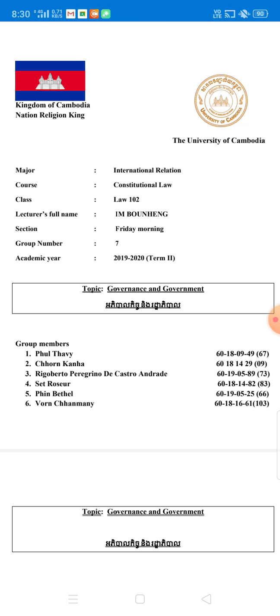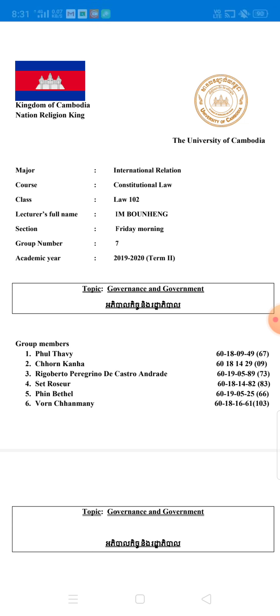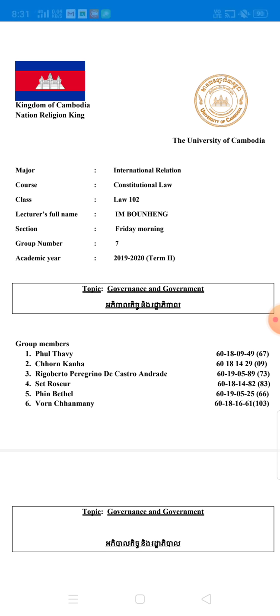As you may know, we have all been given a task to do research as a group and do a presentation. Before we go any further on the topics, I would like to introduce to all of you the content that is in my topic first.